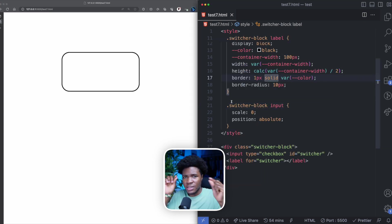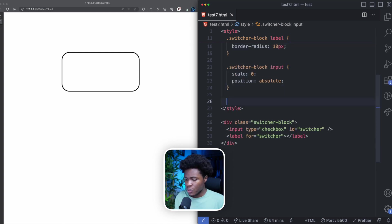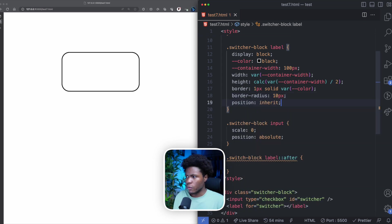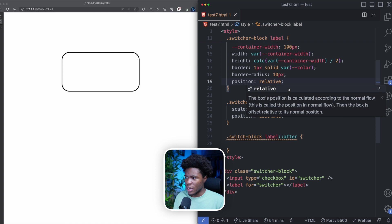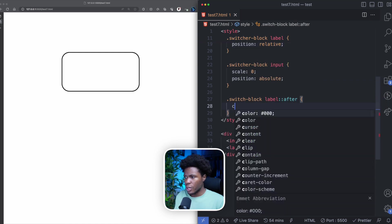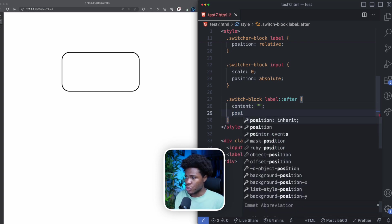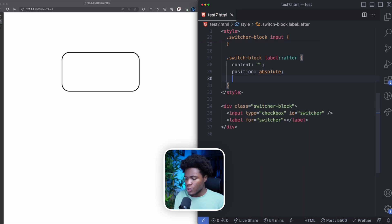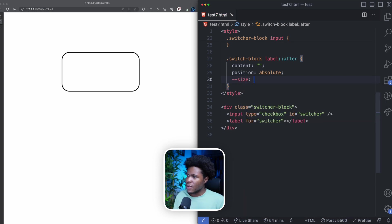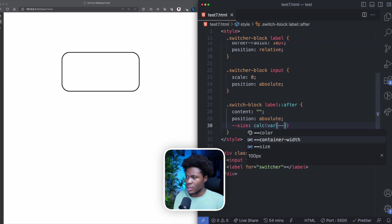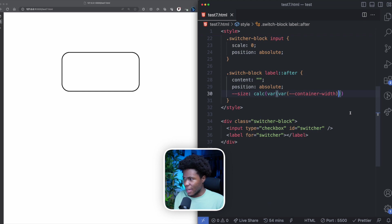The next thing I want to do is create the circle inside the label, and this is where I'll use an `::after` pseudo-element. I'll select `.switcher-block label::after`. Coming back to the label, I'll add `position: relative` because the after pseudo-element will have `position: absolute`. For the pseudo-element, I'll add an empty `content` property to make it appear, then `position: absolute`. I'll also define a `size` custom property calculated as `calc(var(--container-width) / 2)`.